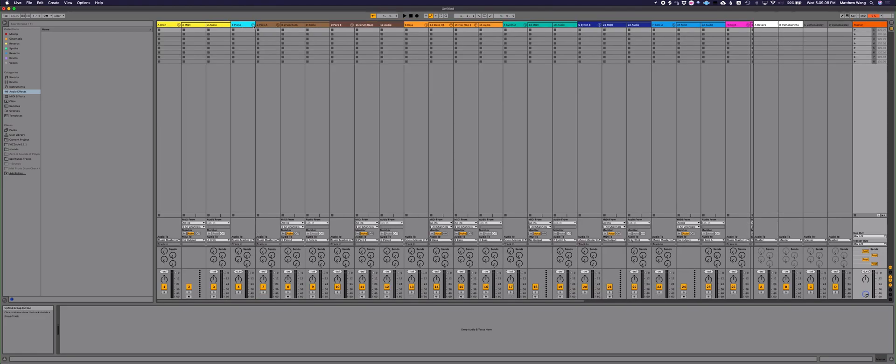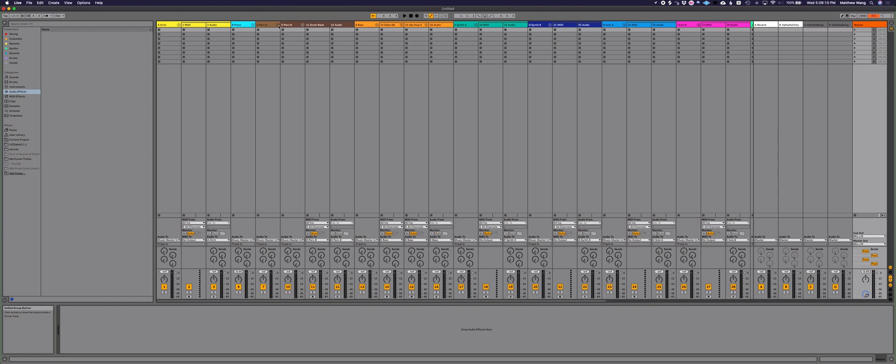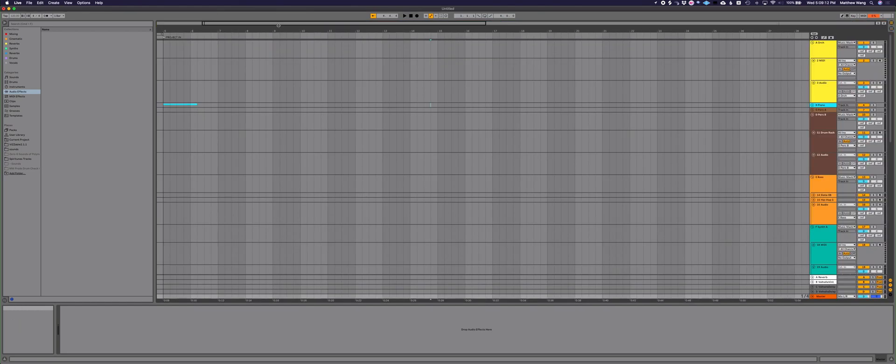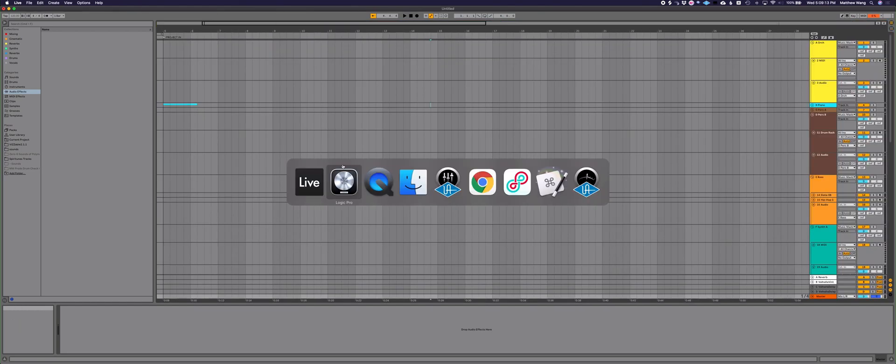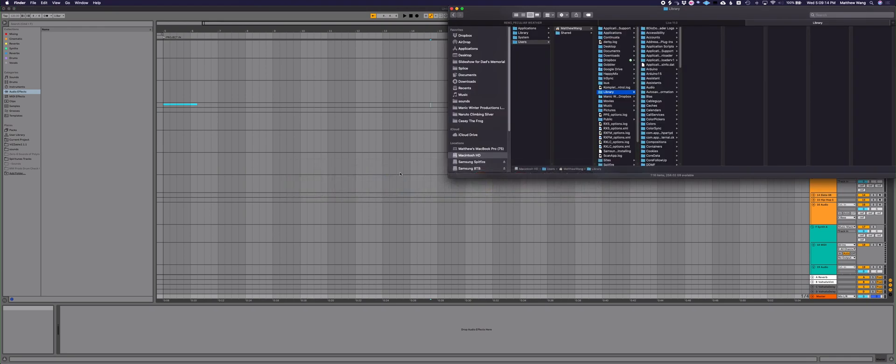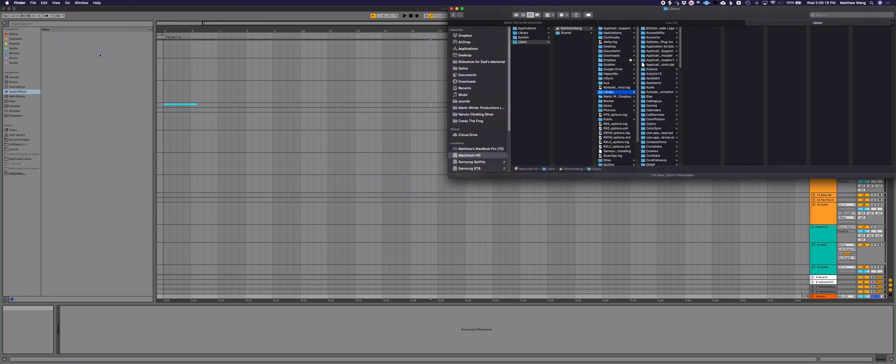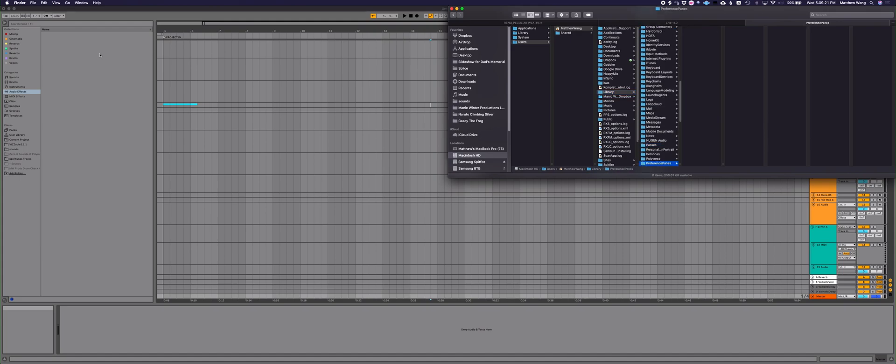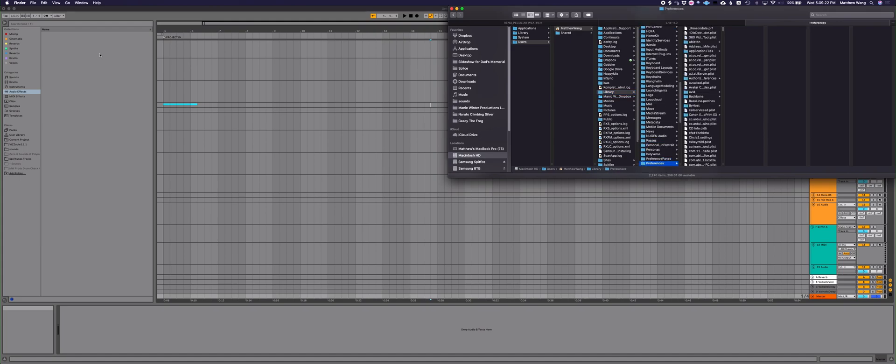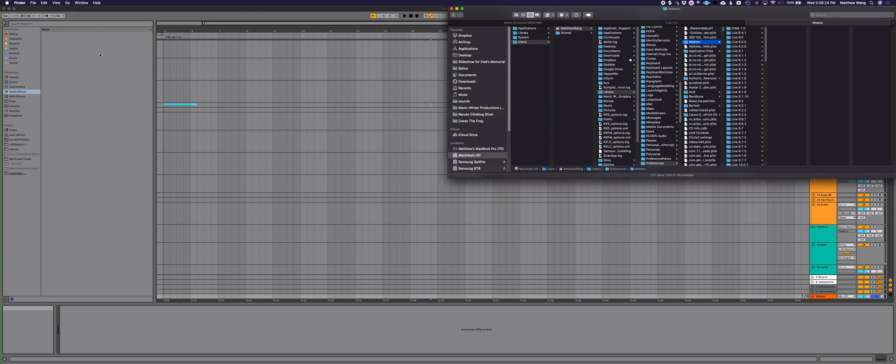But there is a workaround here. You're going to want to go to your Finder, go to Go, and then Library. Go over here and look up Preferences, Ableton. You're going to see I've had a lot of versions of Ableton over the years. But you're going to go down to your current version of Live, and in this case, Live 11.0 for me.